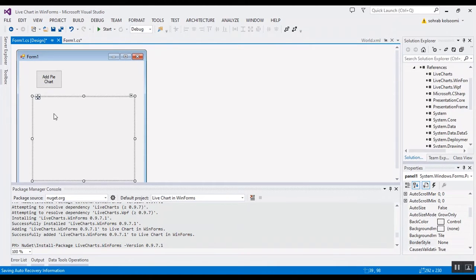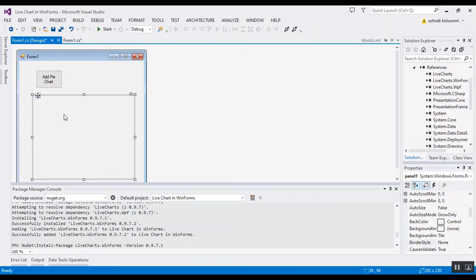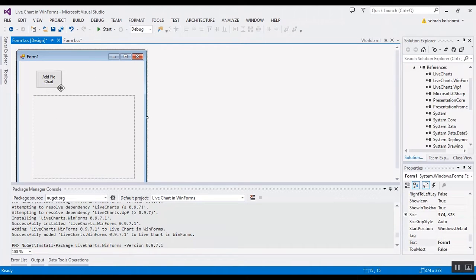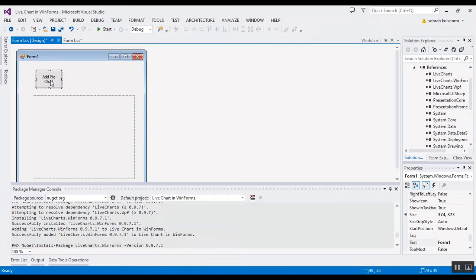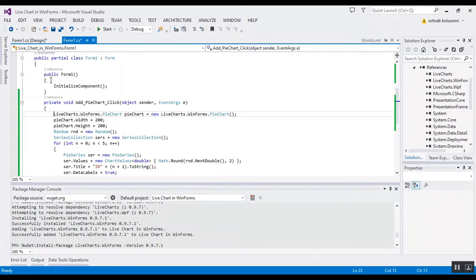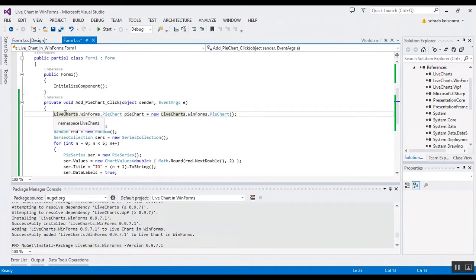I want to get the click event and add the pie chart on this panel. I want to go to behind code in click event.